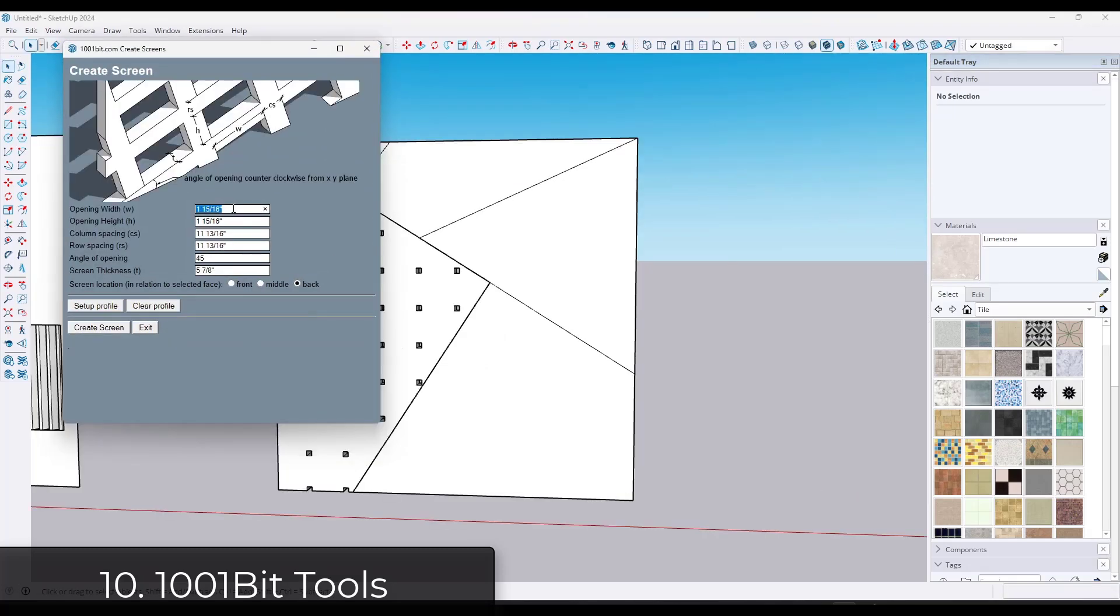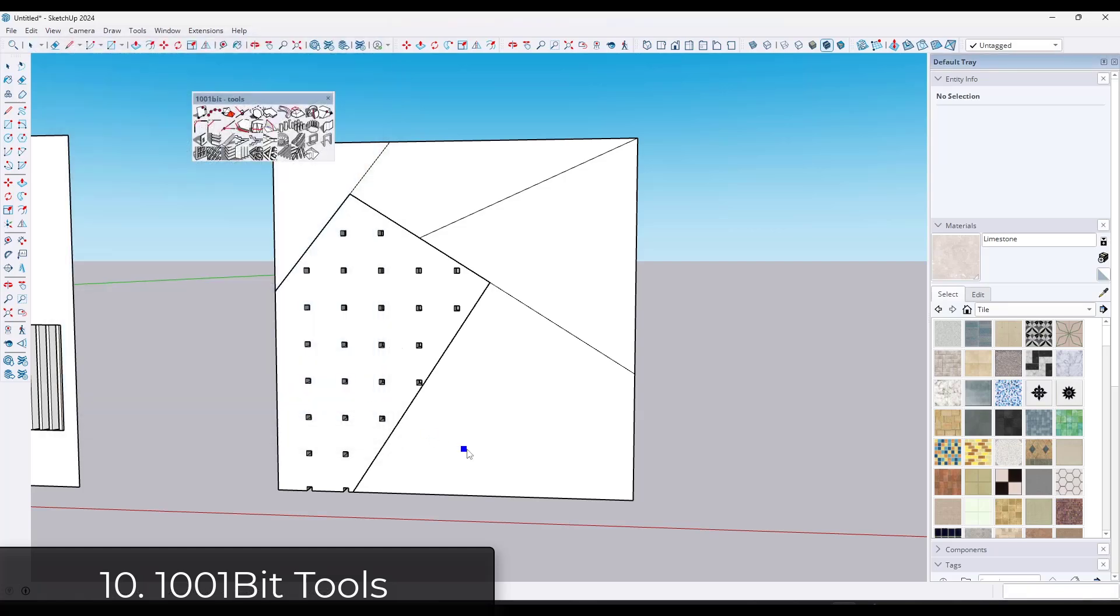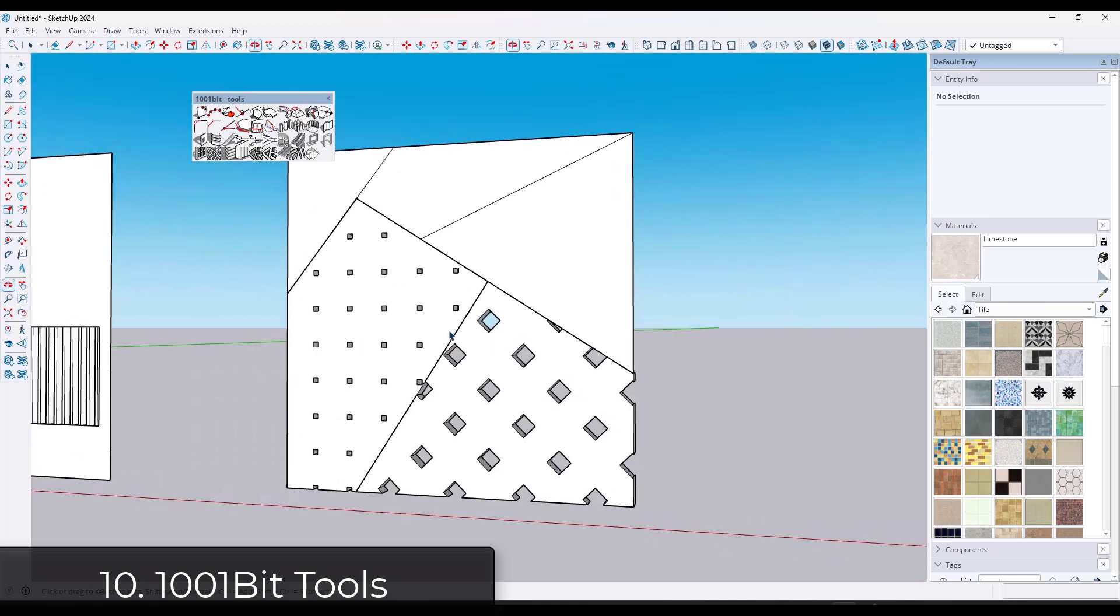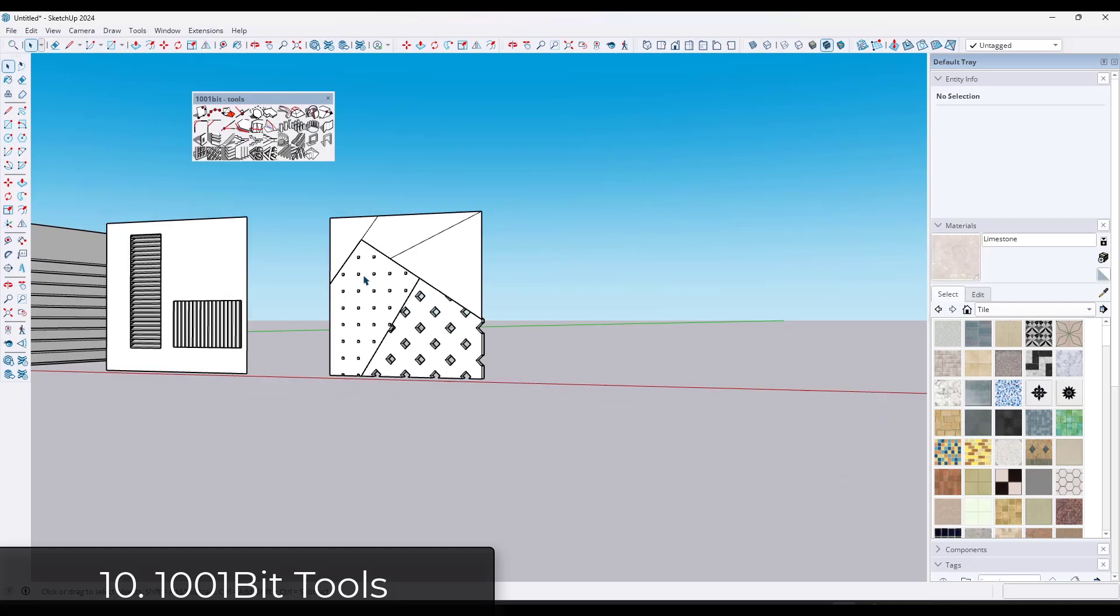It's got a louver creation tool. It's got door creation tools. It's got roof framing creation tools. It's definitely worth a try. The interface is a little bit dated, but there's just a ton of interesting things you can do with 1001 BitTools and it is available for free.